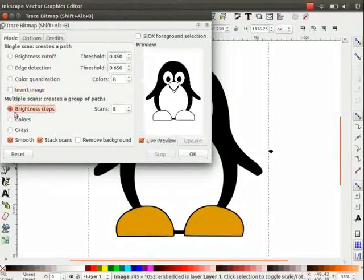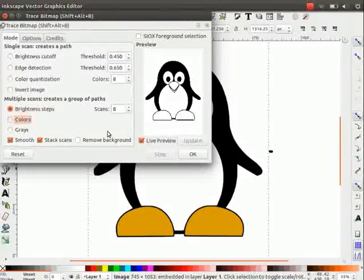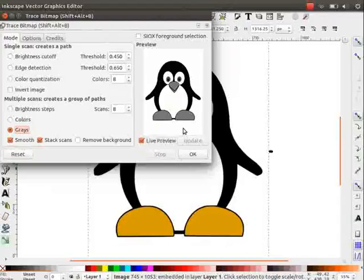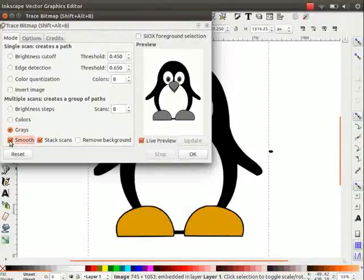Multiple scans is good for multiple colors. Brightness steps find the difference in brightness. Colors finds an amount of color specified. Grays is similar to colors but finds only grayscale colors.